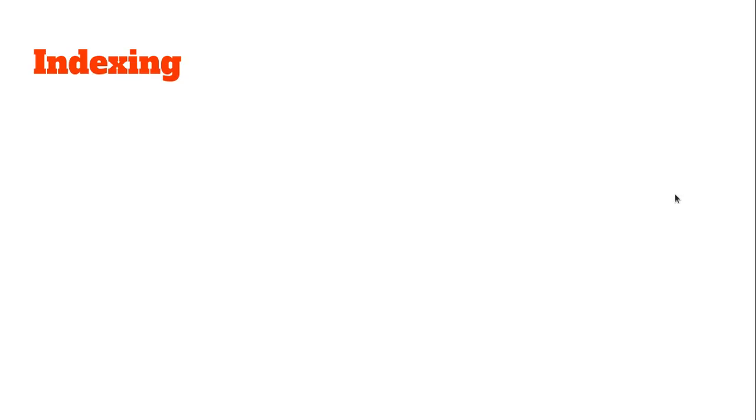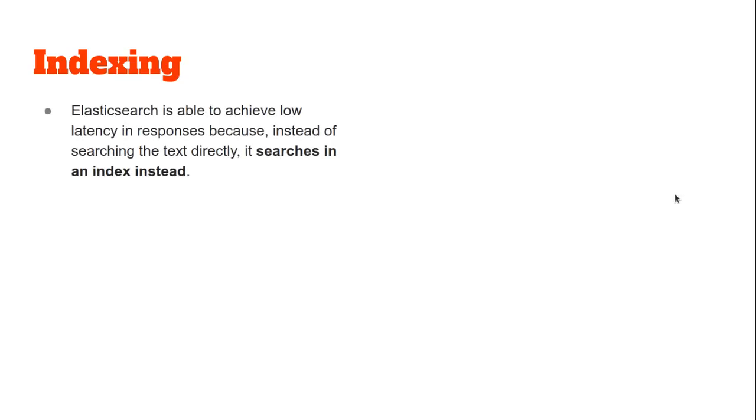So what is indexing? Essentially, indexing is the technique in which Elasticsearch builds an index out of all the documents that we give it for indexing. When we give it a search query, it searches in this index and as a result it can return us all the results with extremely low latency.